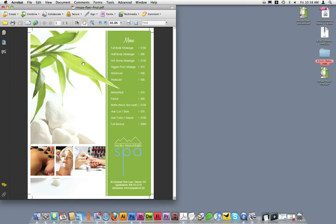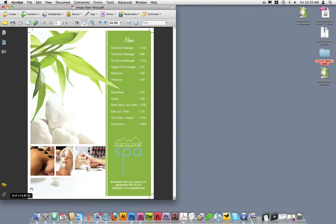The next thing I'm looking for is does this document have bleed? As you can see, the background image extends past the crop marks and the image on the left side extends past the crop marks. So this does have bleed.